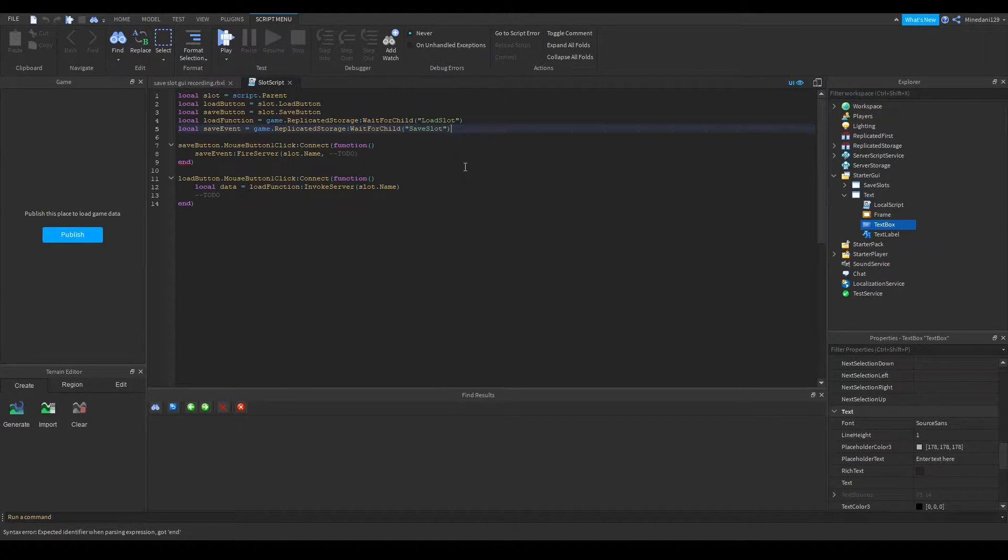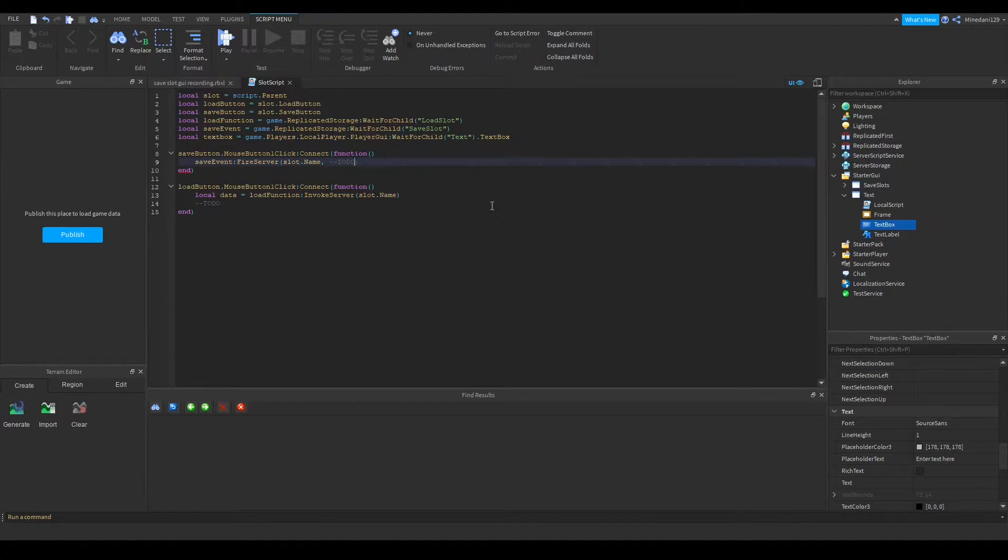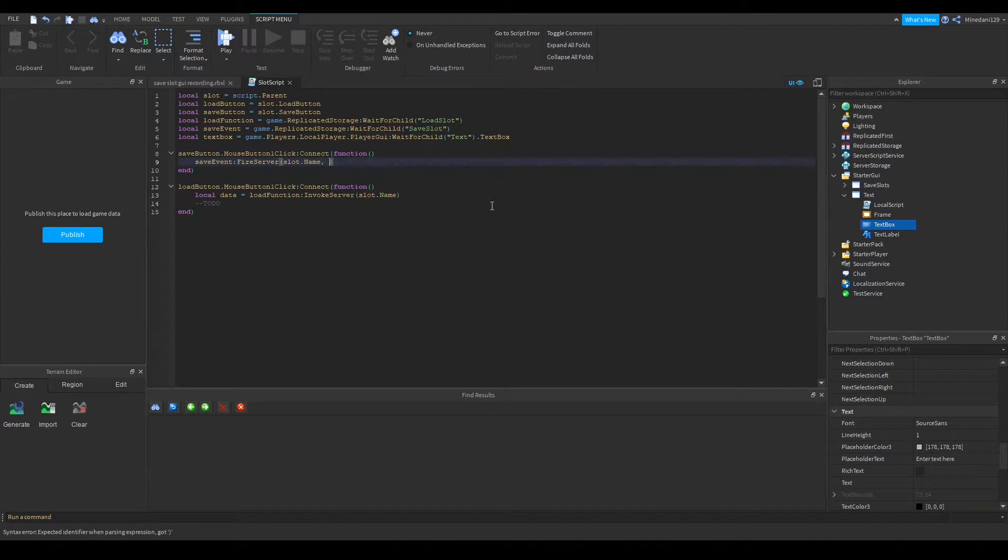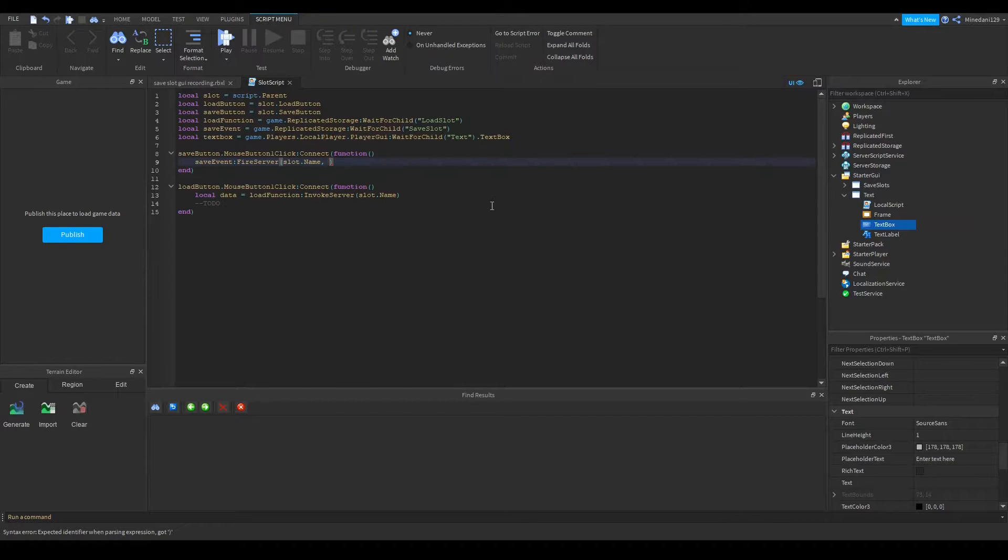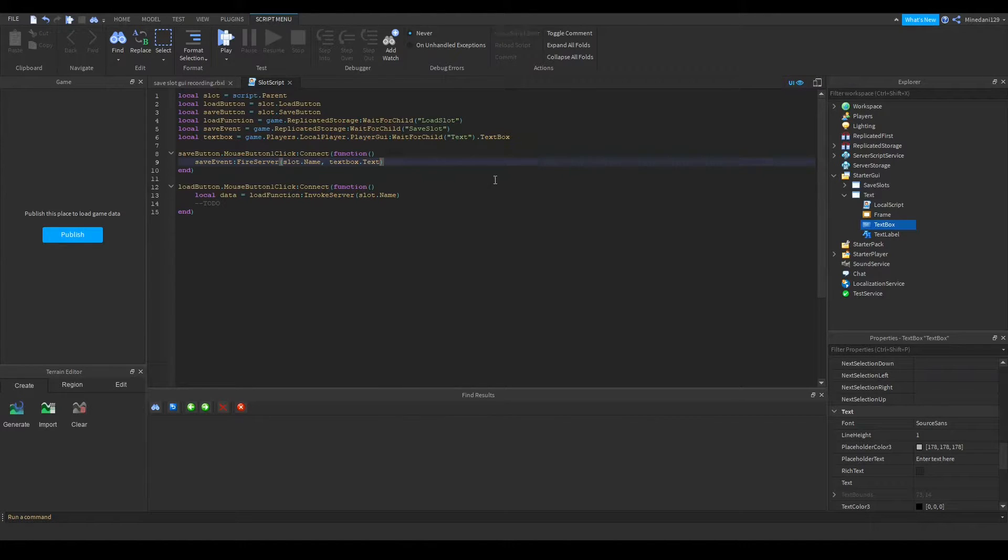So I'll make a variable over to that text box. Alright so there's my variable. Now in here we want to pass in the data which is the text box's text. So we can just type in textbox.text and that should work.